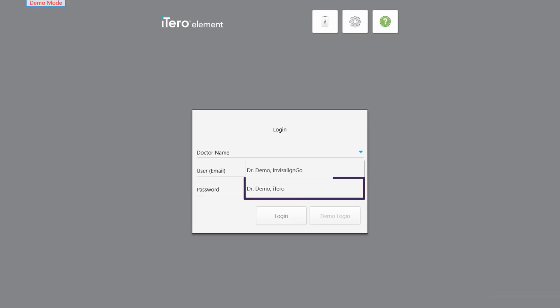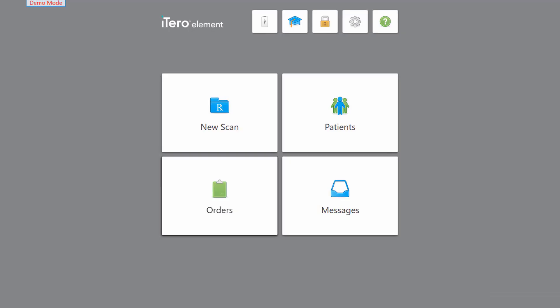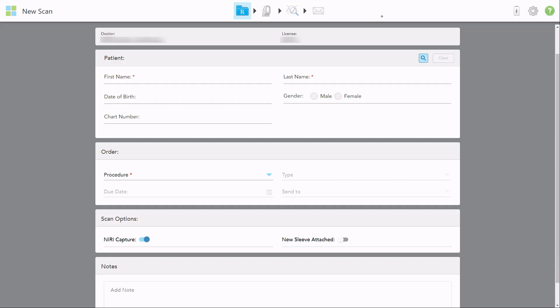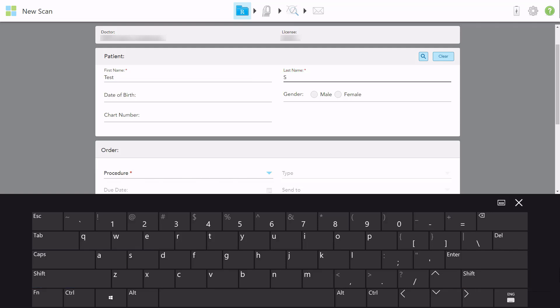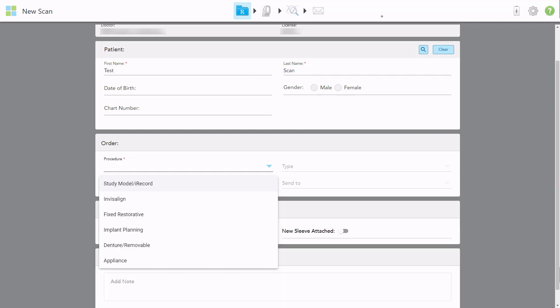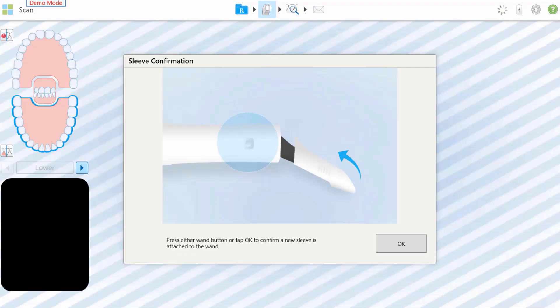In the login window, select Dr. Demo iTero and tap demo login. Tap patients to browse the interface and note how orders are categorized and labeled. To practice scanning, tap new scan and type in the patient Rx. The scan background features diagonal stripes to remind users